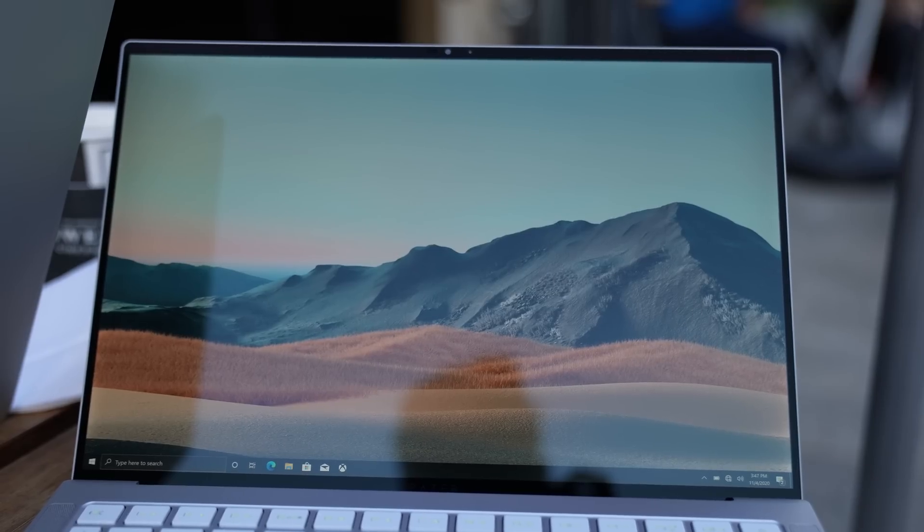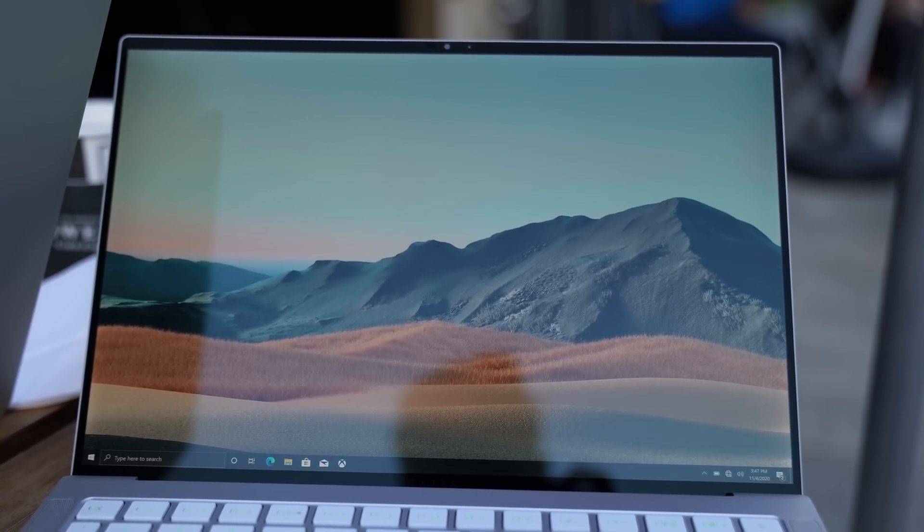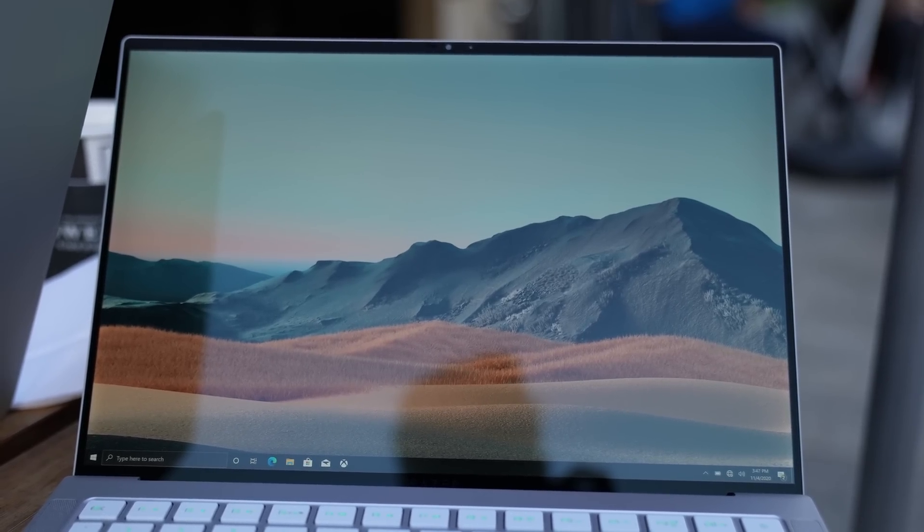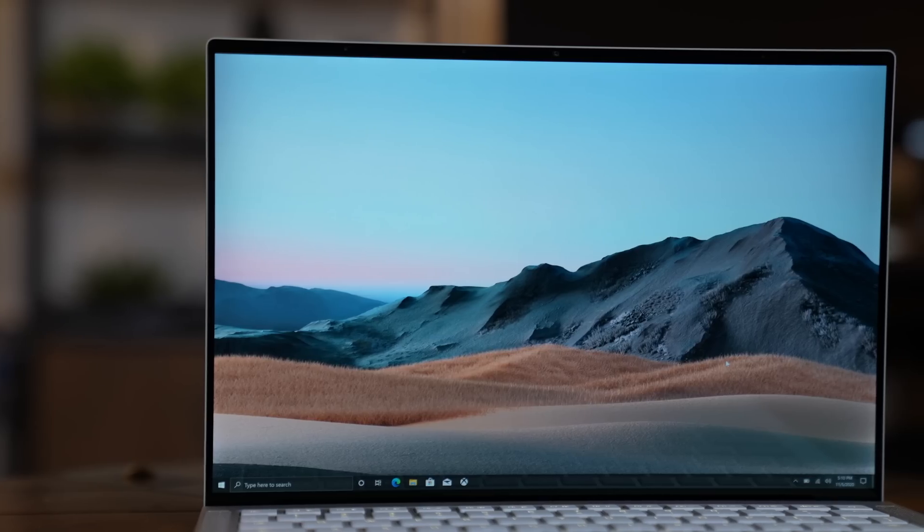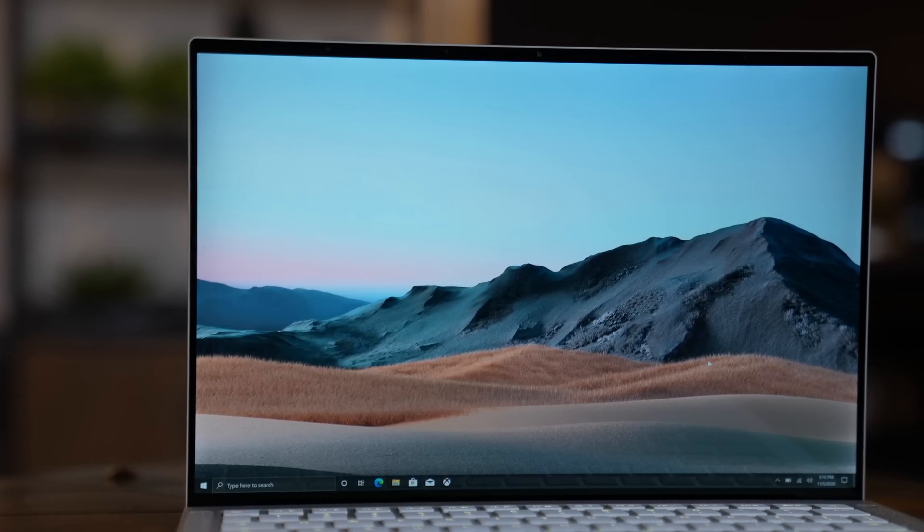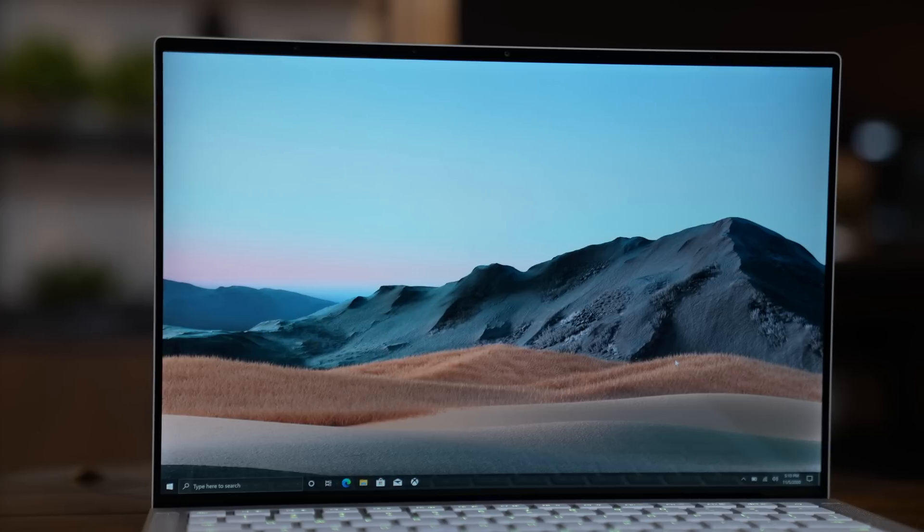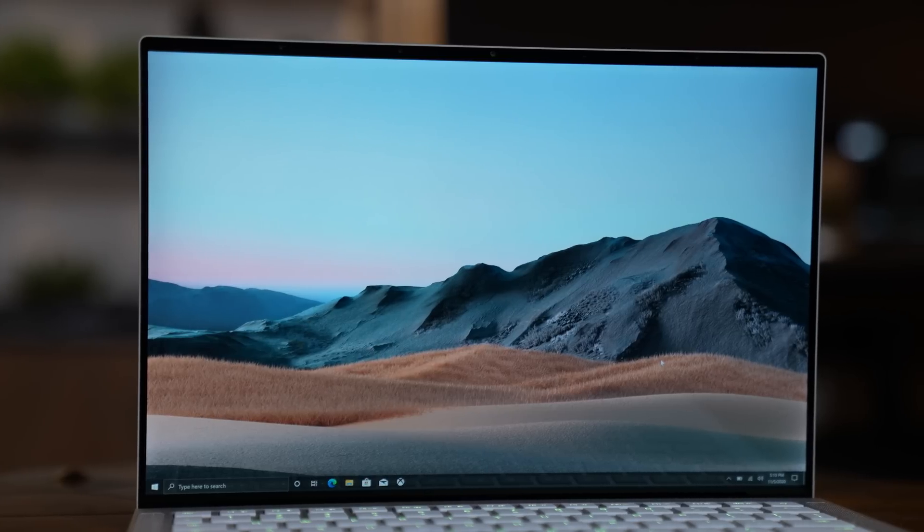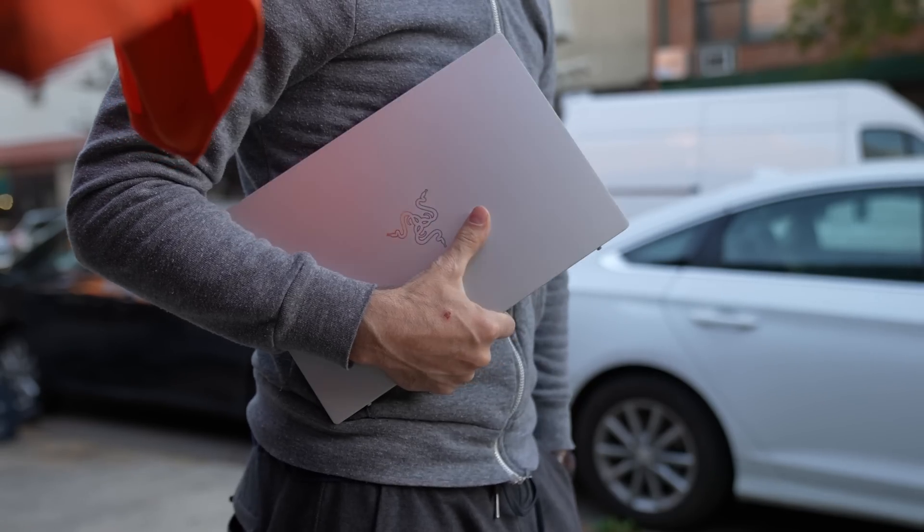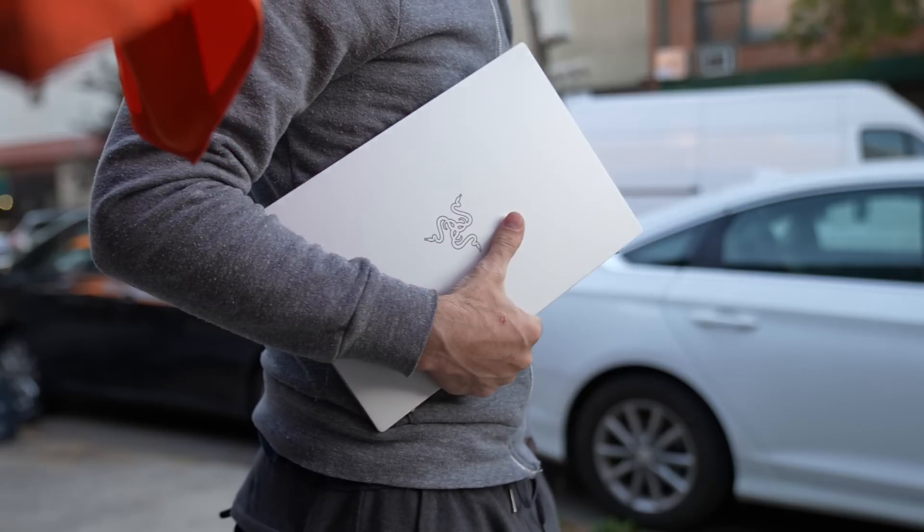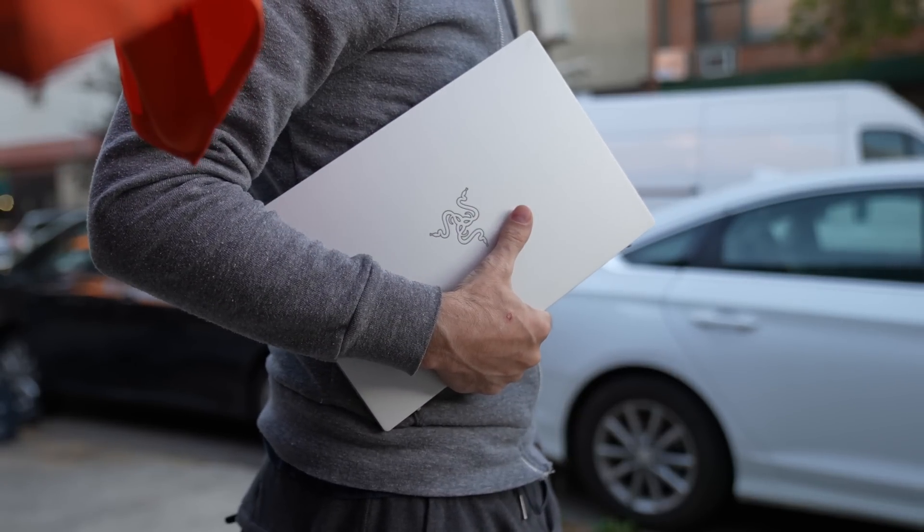That screen comes in an FHD Plus without a touchscreen but has a matte display and an FHD Plus Touch and QHD Plus Touch options with Gorilla Glass 6 and an anti-reflective coating that works well enough on this QHD Plus model that I have here. And they all weigh about three pounds. And frankly, like I mentioned, it just looks good and feels solid.